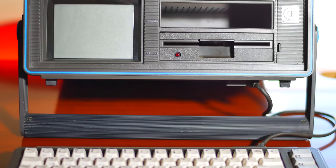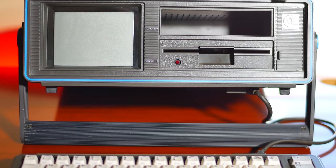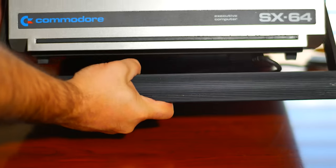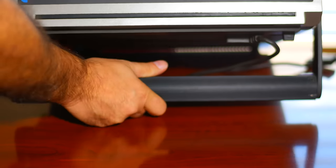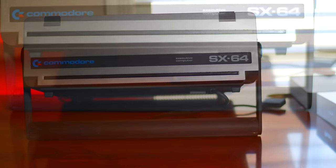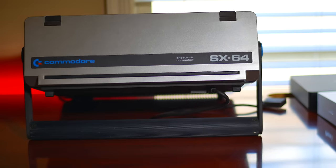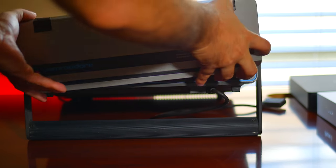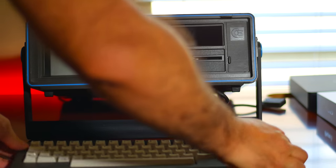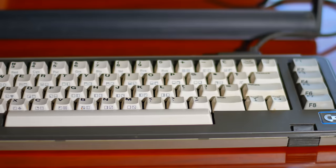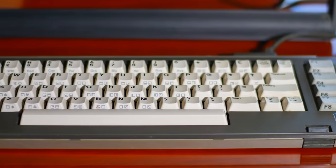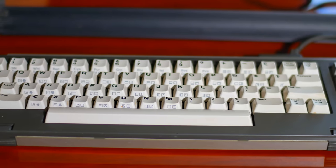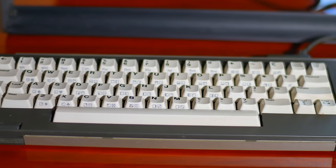The computer is essentially a portable C64 with the same specifications. The SX64 weighs 10.5 kilograms or 23 pounds. The keyboard is detachable from the computer and is a full 66-key Commodore-style keyboard including function keys.